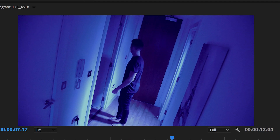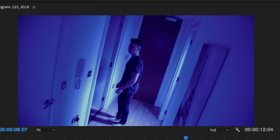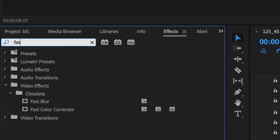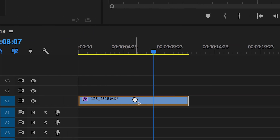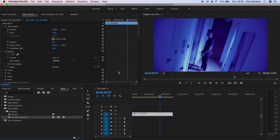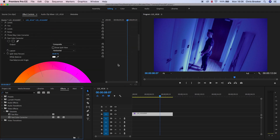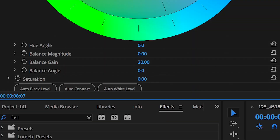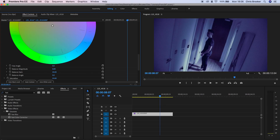This effect is really starting to get there, but it feels a bit too saturated. Search for Fast Color Corrector, drop it on top of everything, and pull the saturation down to around 50% — that's going to decrease the amount of blue within the shot.